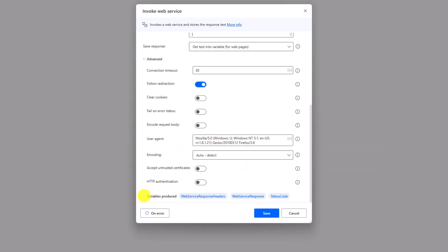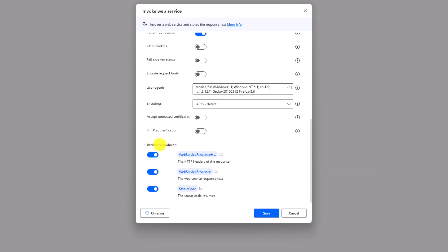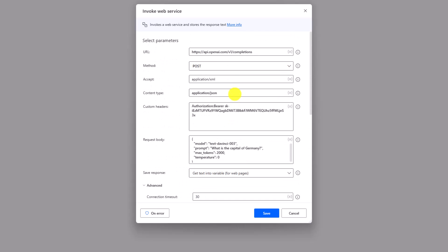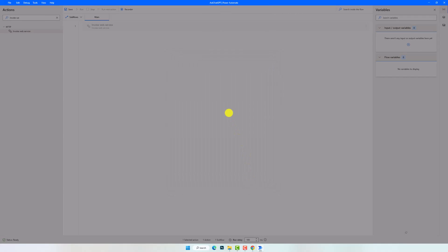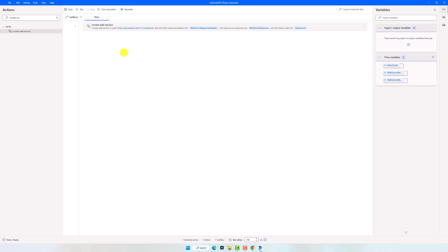We don't need to change anything else here. And in the last section you can find the variables that we will get as output from this activity. We have these three variables. The first one will contain the response headers. The second one contains the response. In our example, this variable should contain the answer of the question we sent. And the last variable contains the status code to check whether the request was completed successfully. For example, status 200 means that the request is executed successfully.